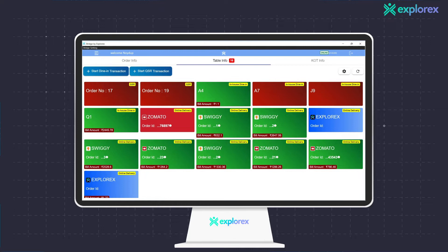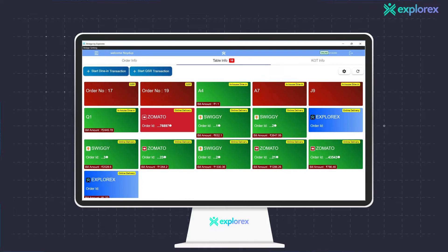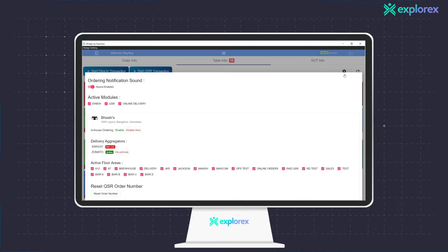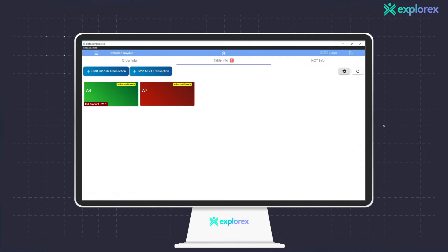In order to view any particular floor area, one can go to settings and select the respective floor area filter they would like to view. This will customize the table info section with the information required to view and manage.